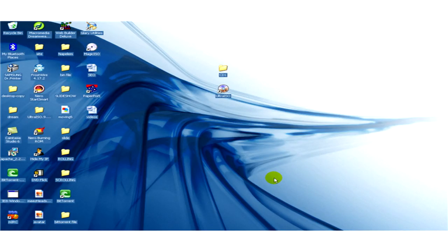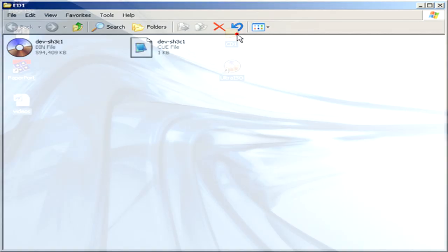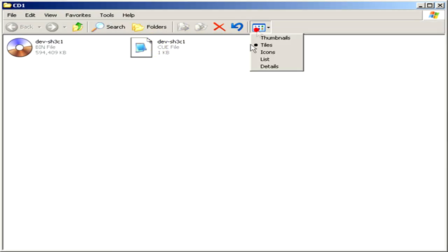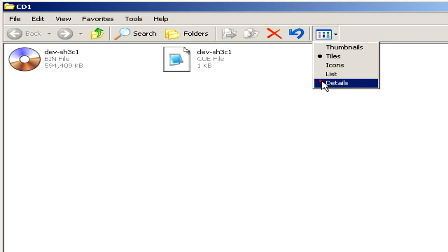If you would like to know how to use it, please watch further. Now I'll open the folder where I have the original BIN file and the CUE file, as you can see.